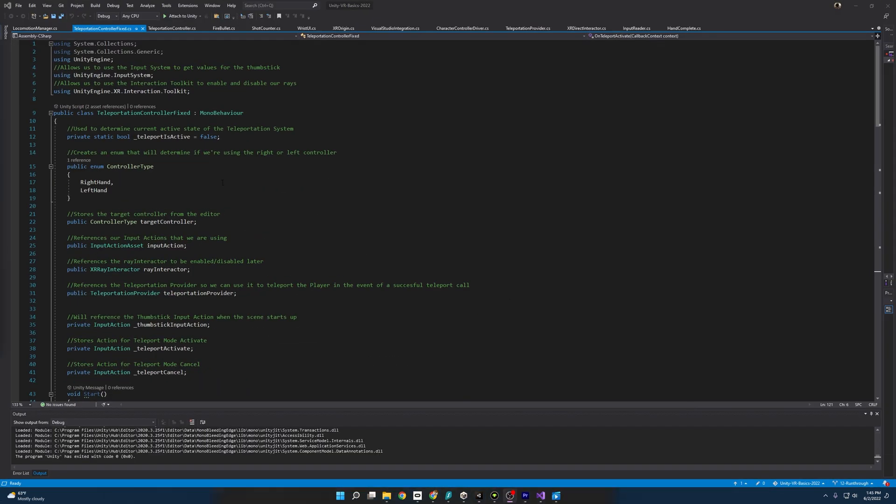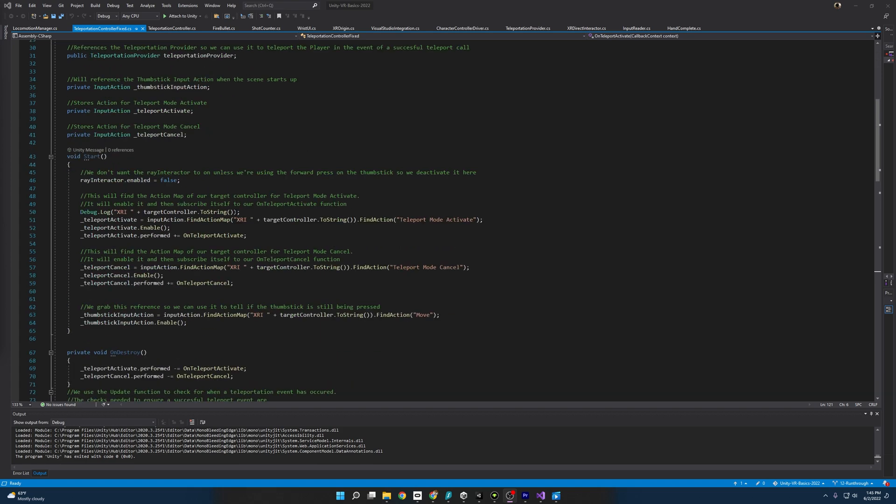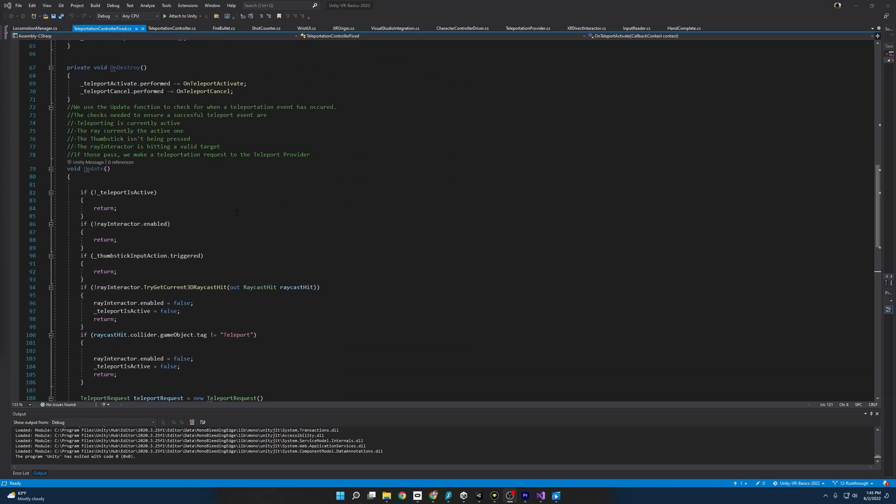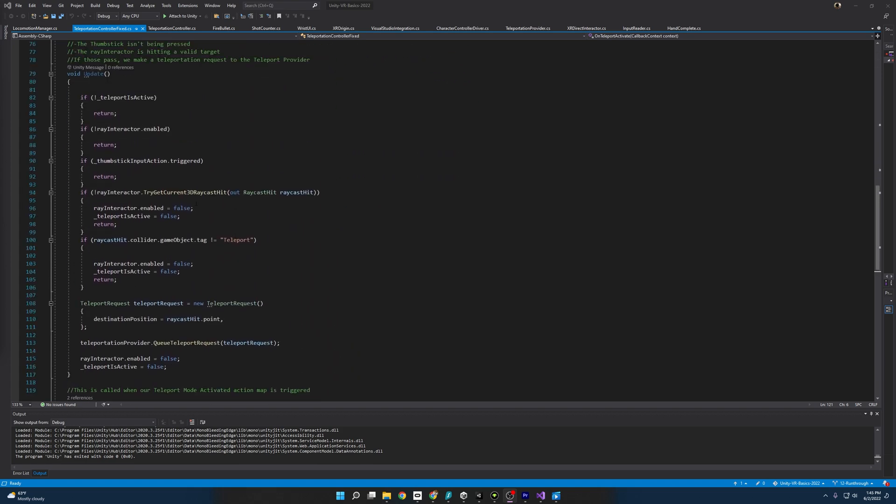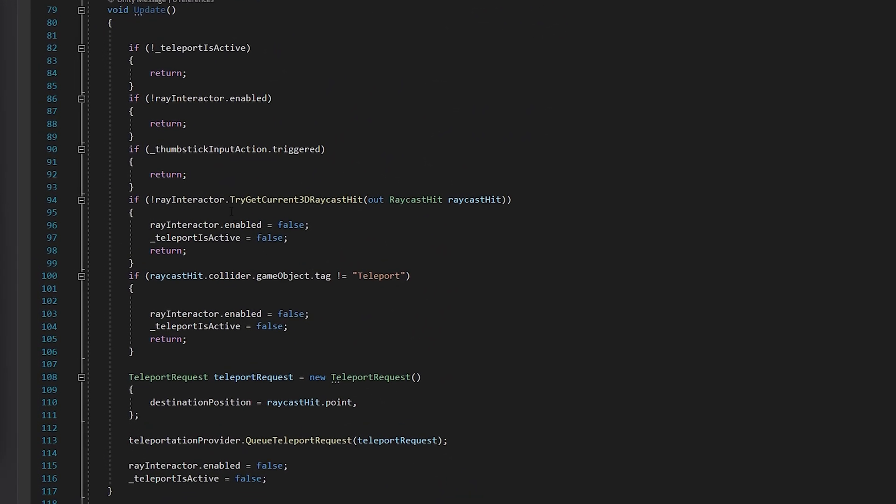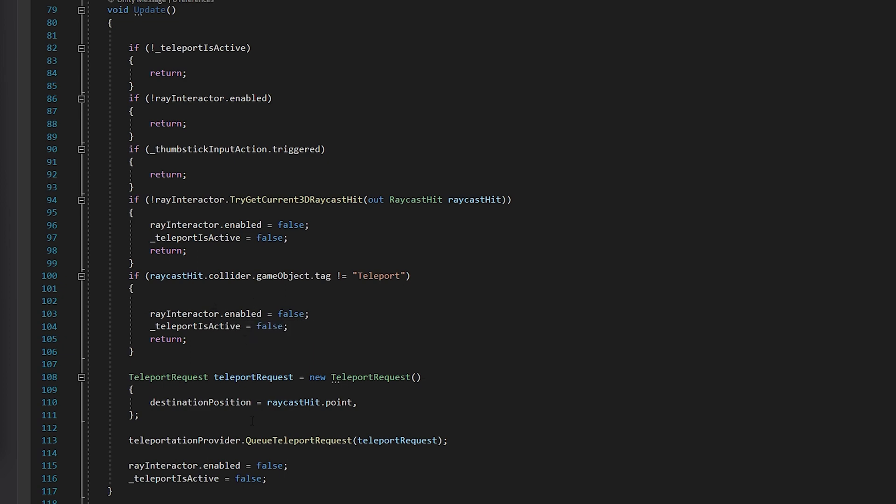And the good news is there's not much to go over here. If we come down to the update, you'll see all I do is I take this raycast hit that we get from this little function call. And I go to its collider, its game object, and look at its tag and see if it's tagged with teleport. If it isn't, then we exit out and we cancel the teleportation. Otherwise, we teleport like normal.